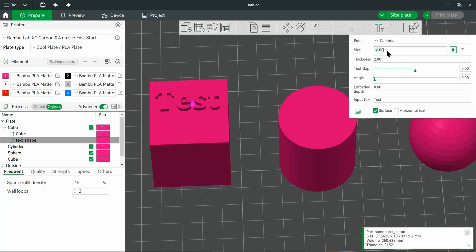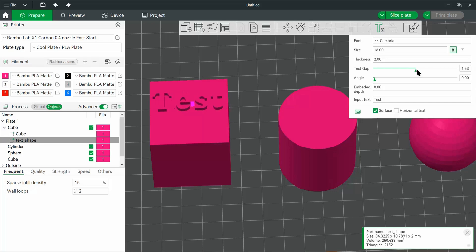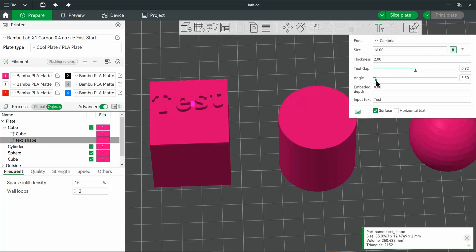You can change the size. And of course, you can make it bold or italicized. And you can change the gap in between each of the letters. And if you wanted to rotate it, you can go right to angle.